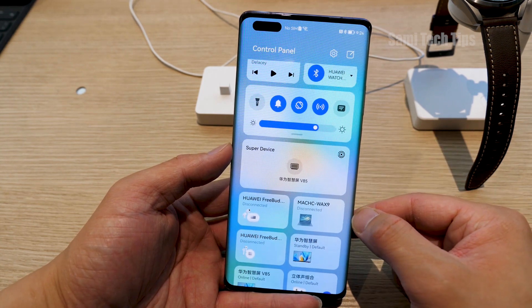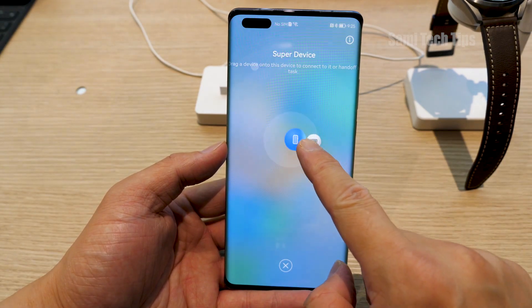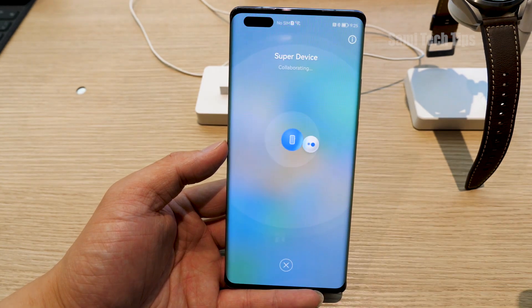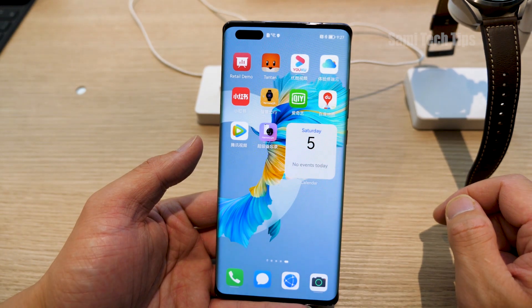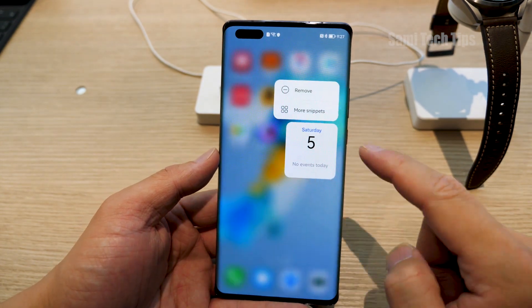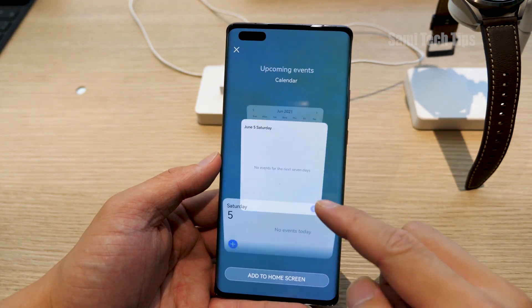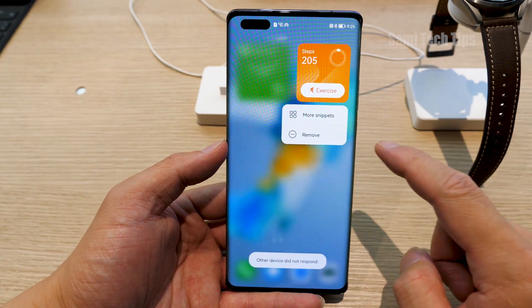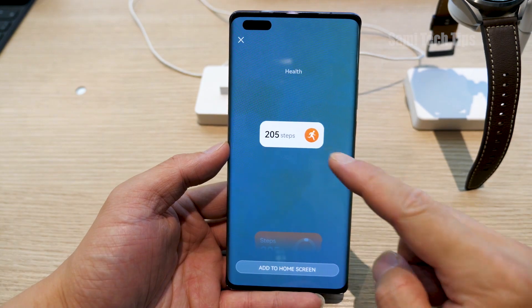What's really new here is the super device section. You can drag a device onto this device to connect or handle a task. We'll elaborate on this later as it's the most important part. Let's keep exploring what's new: you slightly swipe up on an app to get a snippet, you can pin it to your phone interface, long press to remove or choose different snippets to display.